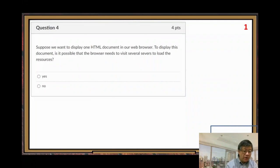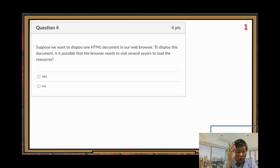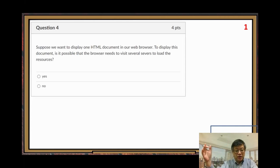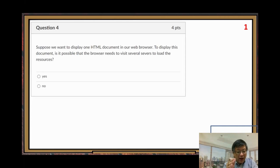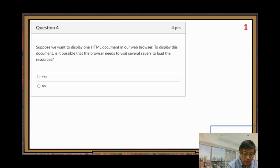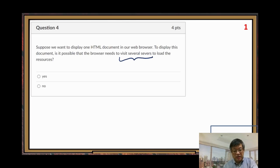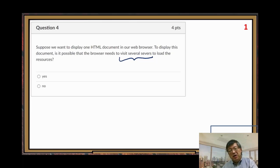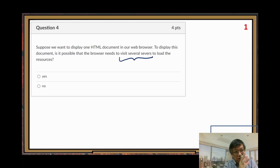The first one: suppose we want to display one HTML document in our web browser. To display this document, is it possible that the browser needs to visit several servers? The key part here is several servers to load the resources.